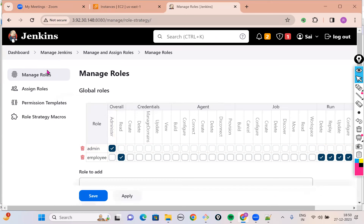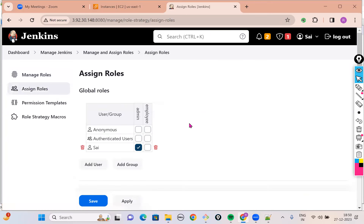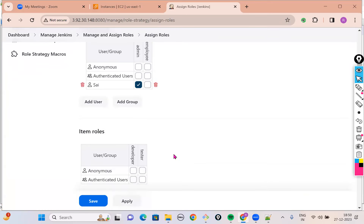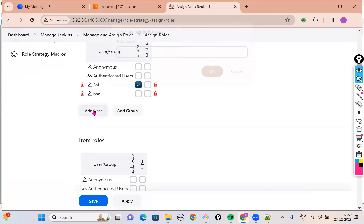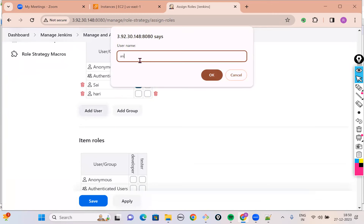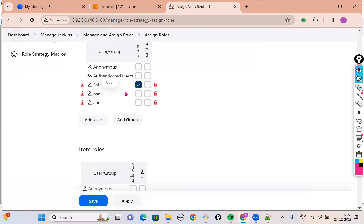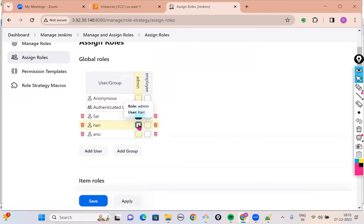Now we've finished the activity on Manage Roles. I want to go into Assign Roles. In Assign Roles, click on Add User. The two users we created are Hari — click Add User again — and Anu. Hari and Anu: don't put them in the admin category, because that would give them all permissions. Put them in the employee category. For employees we have already given limited permissions on the previous page.